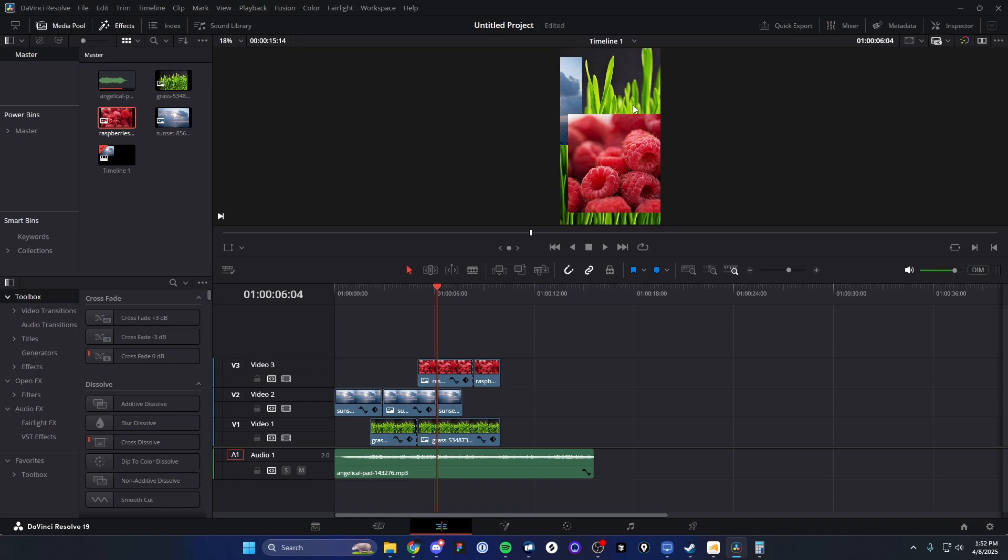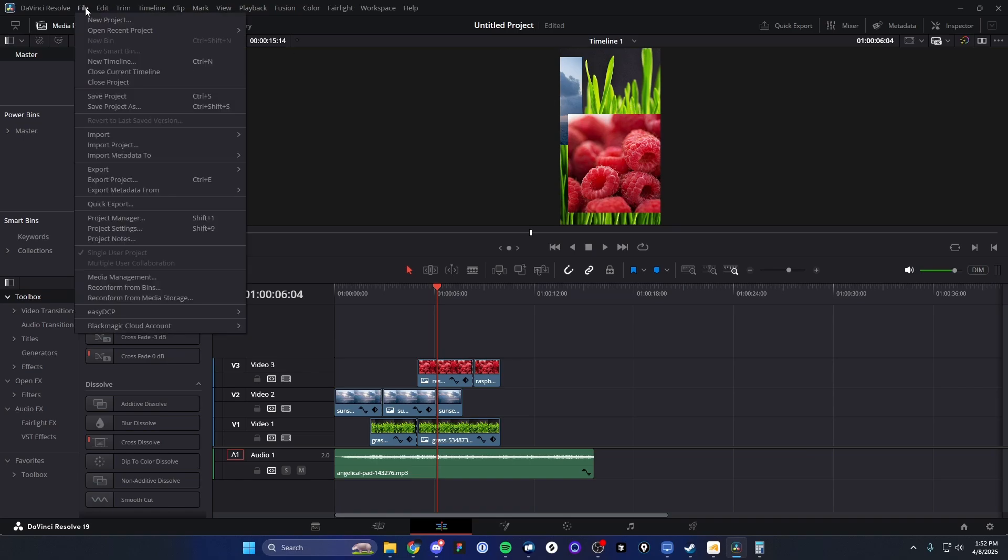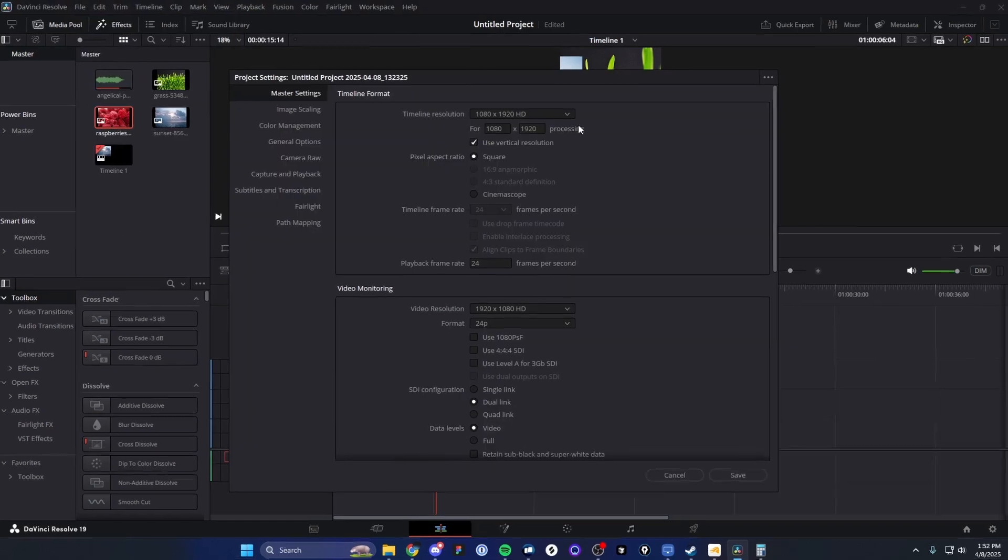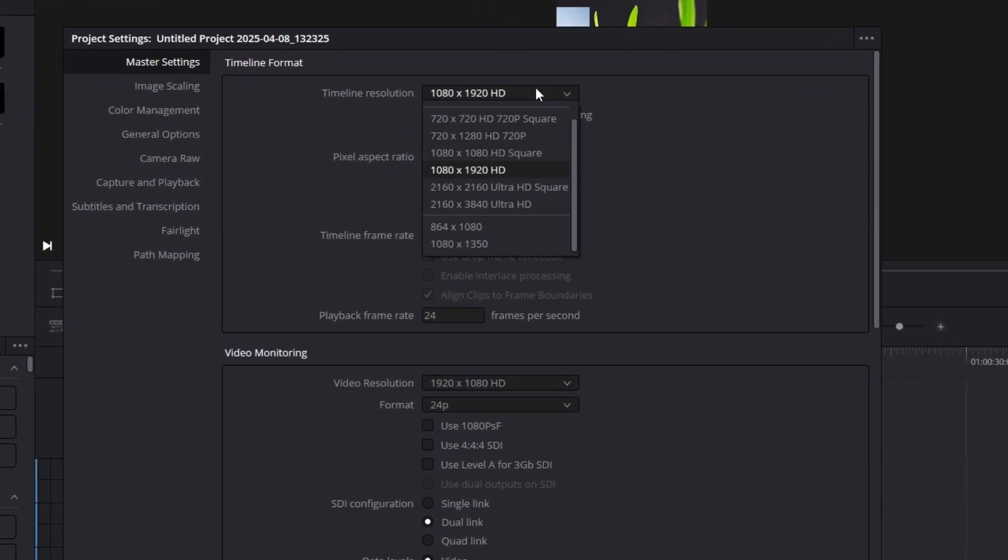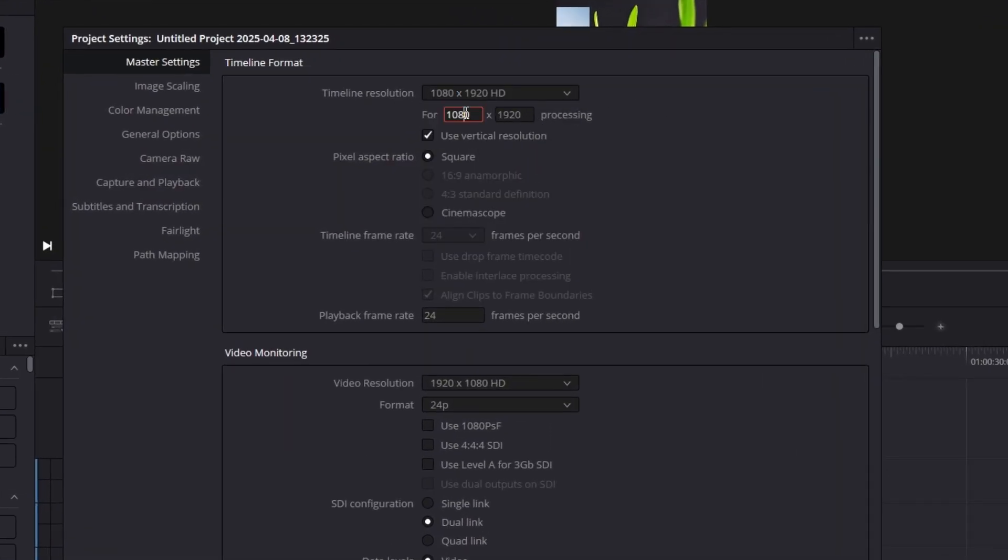And if we still don't like the resolution or we want to adjust the resolution, we can just go back to the top where it says File, go back to where it says Project Settings. And we can either select one of the predefined timeline resolutions, or we can manually enter in the resolution ourselves.